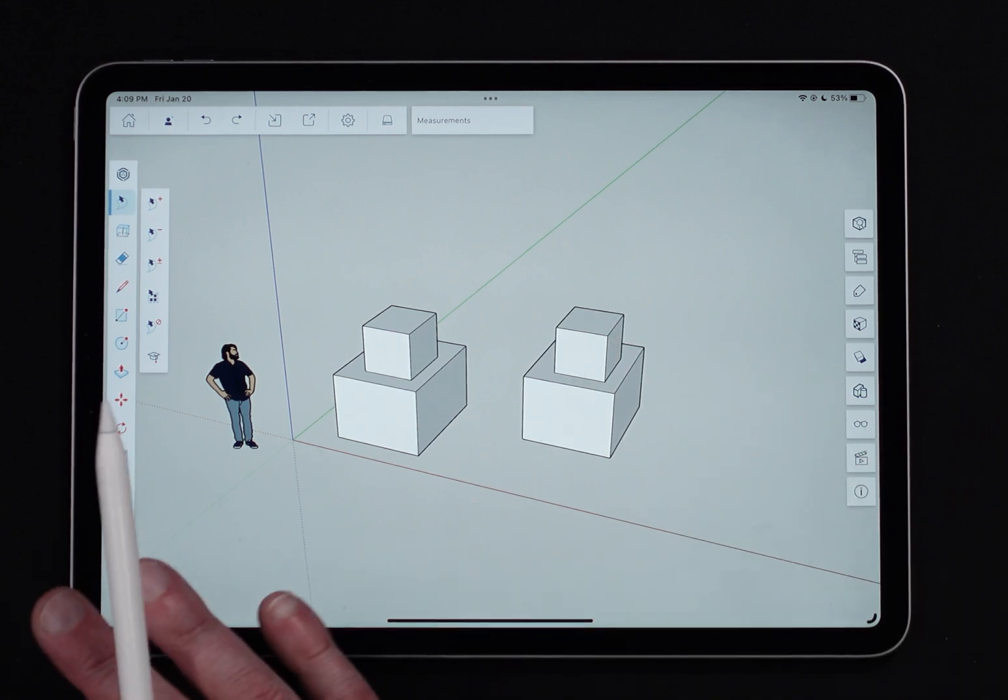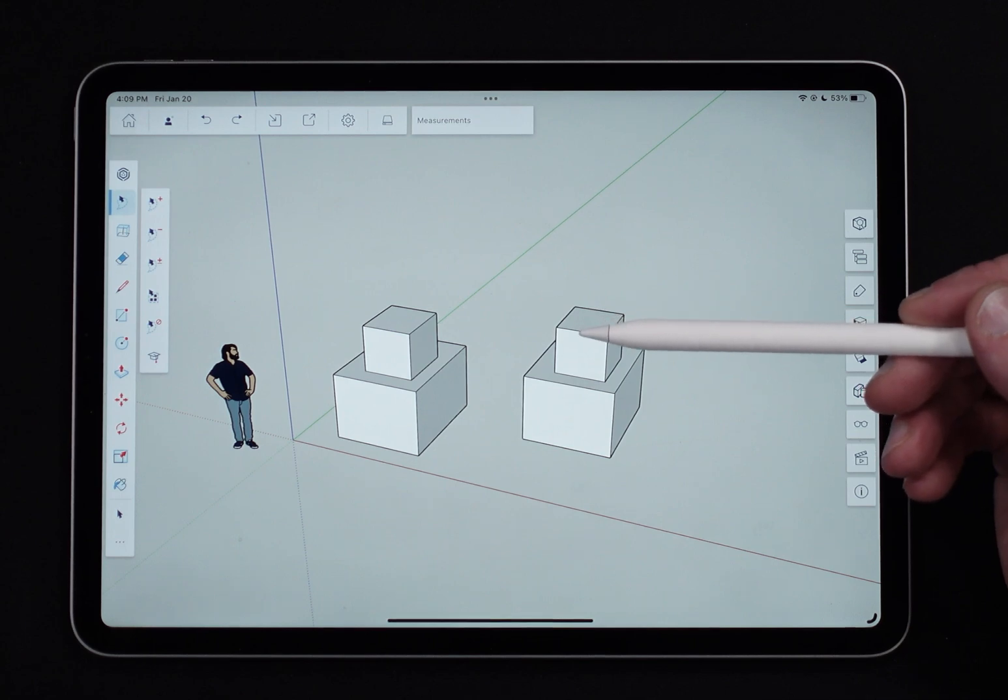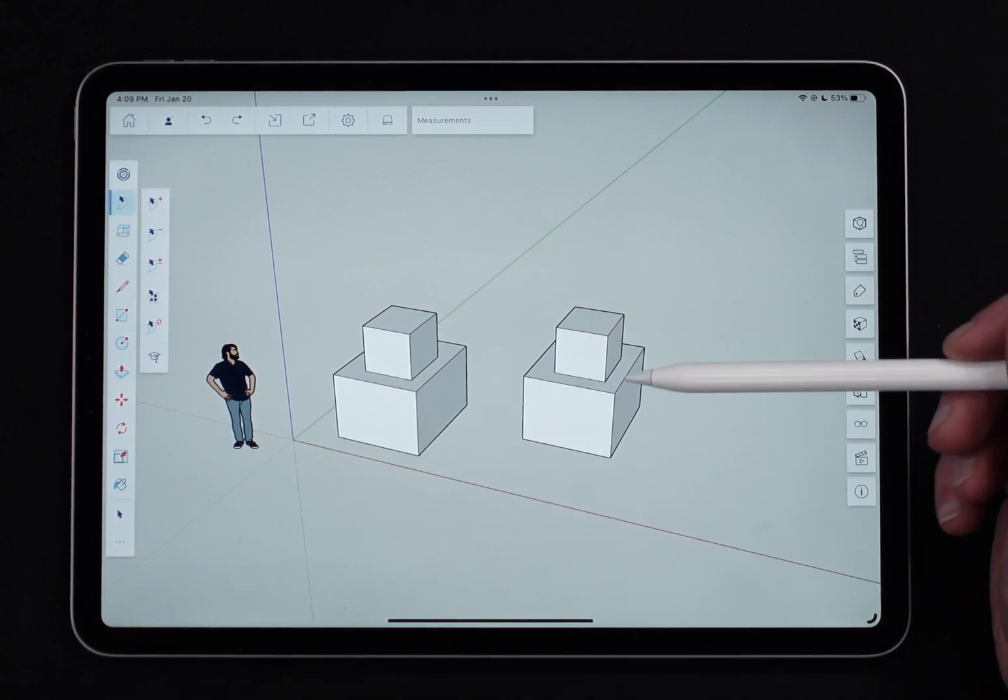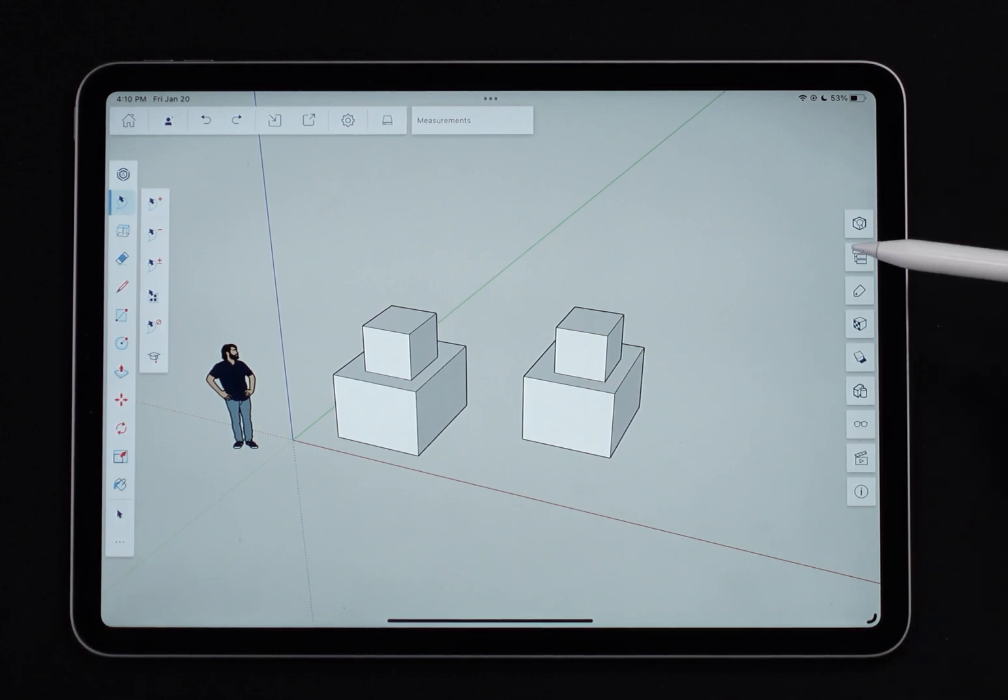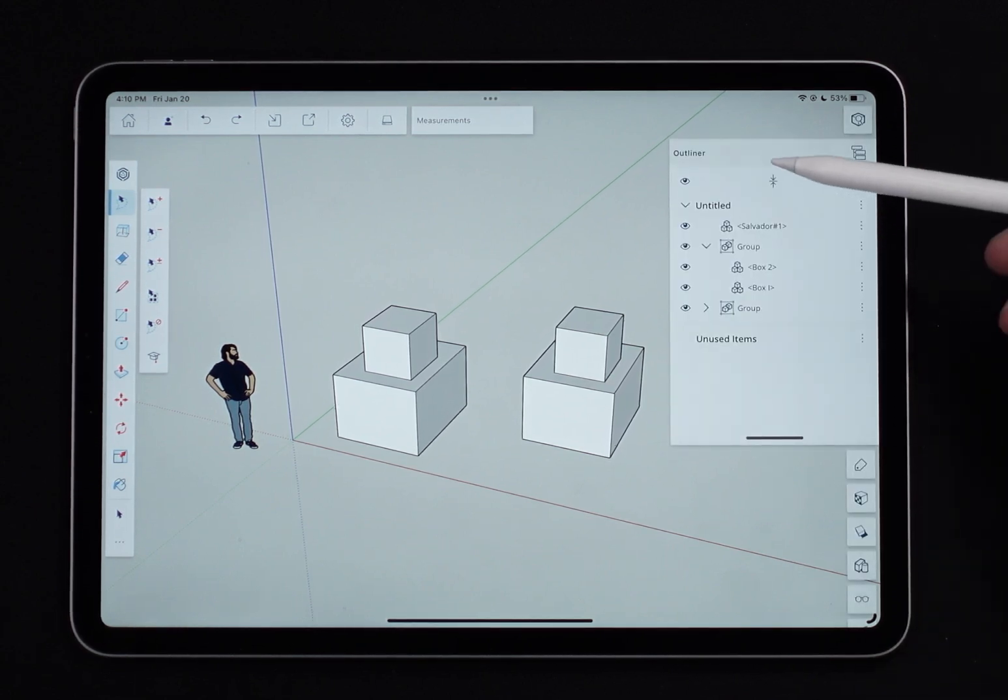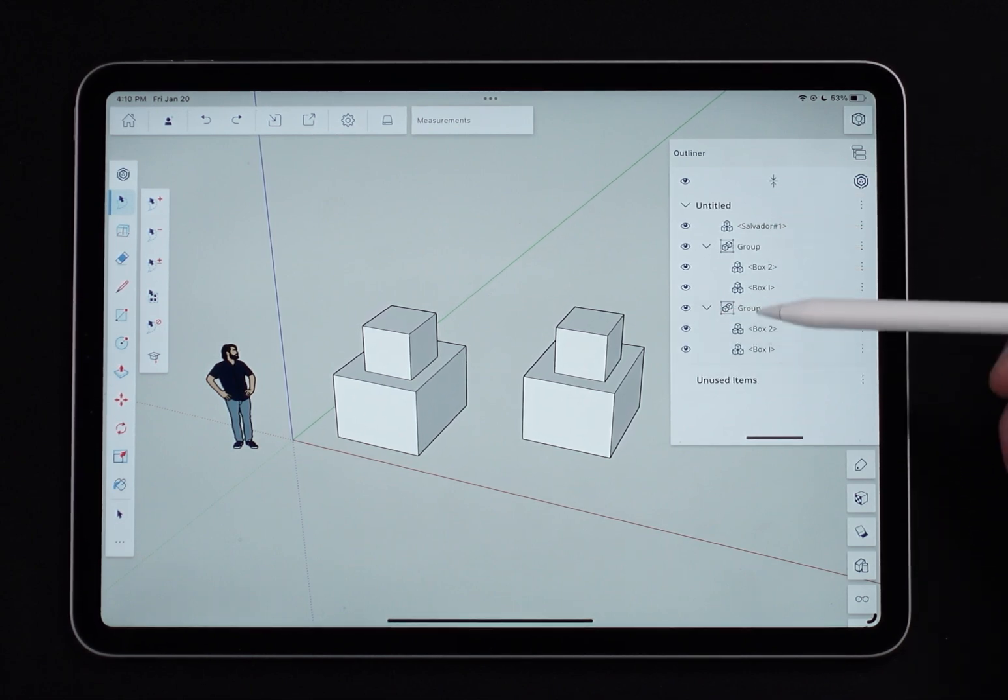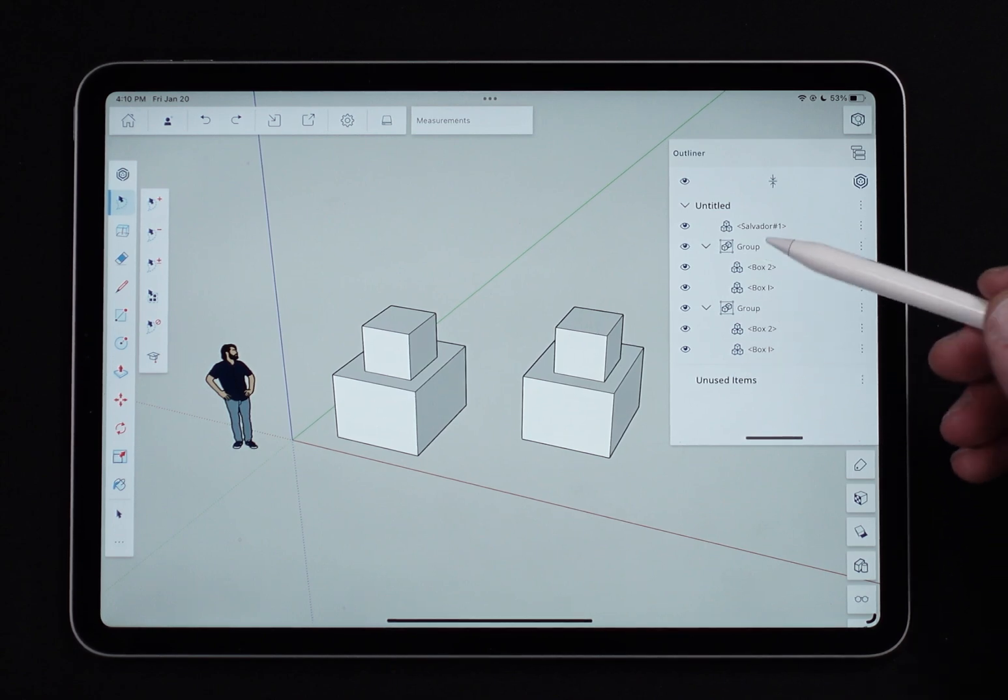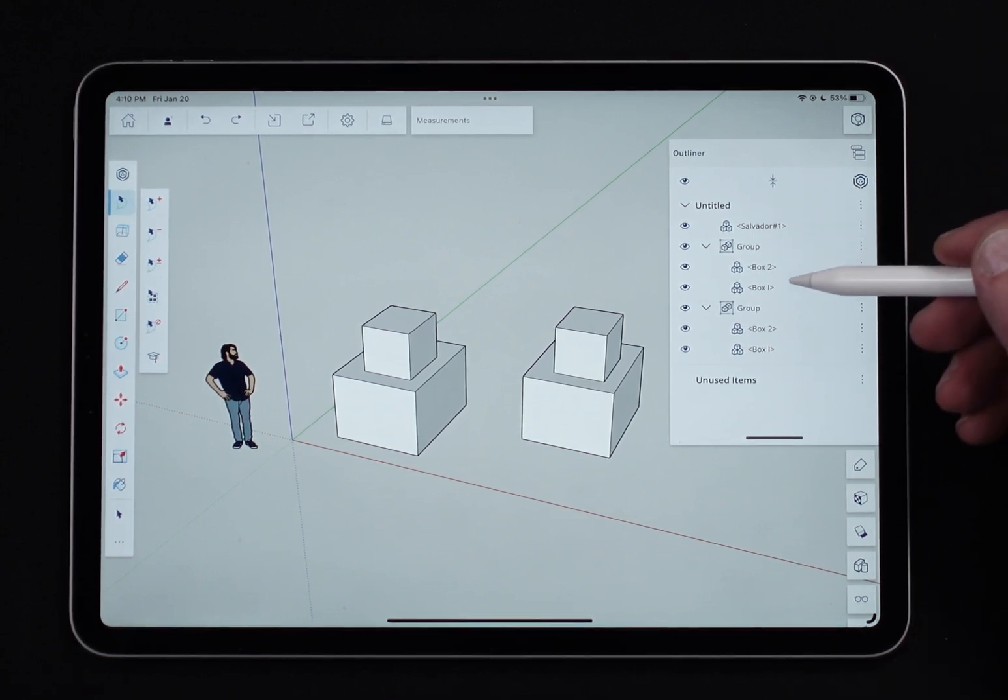So what Outliner does is it makes tracking that sort of information, knowing that I have seven items, much more easy. So I'm going to open the Outliner right now. This is my entire model in a snapshot in Outliner. I can see here, like I said, it is like an outline.